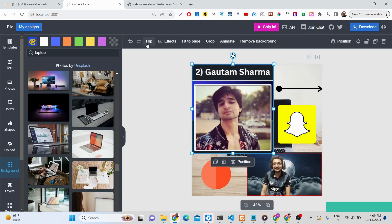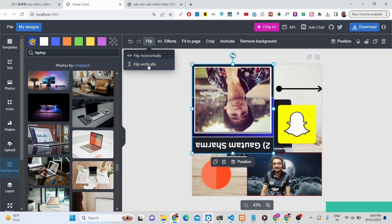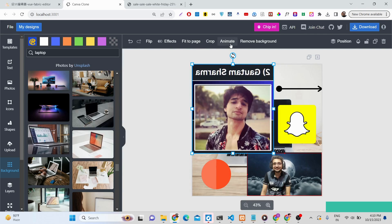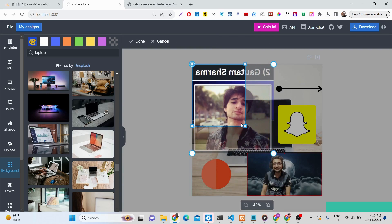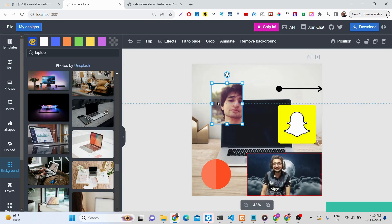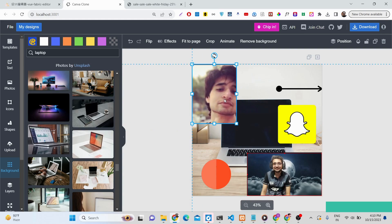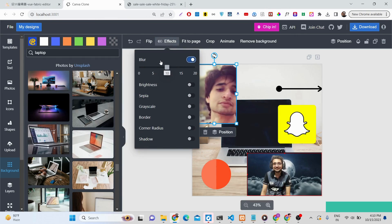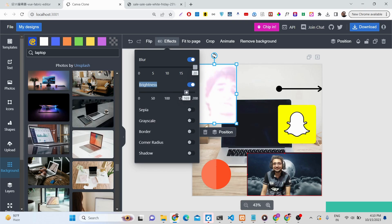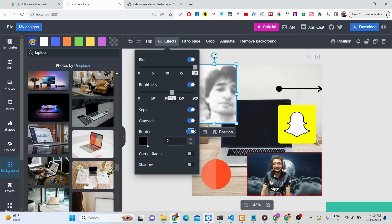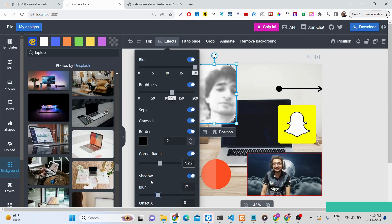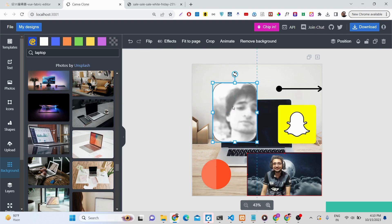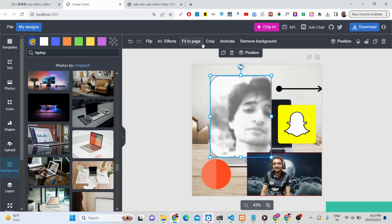There are various image effects available: you can flip the image horizontally or vertically, and crop the image directly within the app. Additional effects include blur, brightness adjustment, grayscale, border, corner radius, and shadow — similar to the shadow effects available in Canva. All these options make it very easy to style your images.